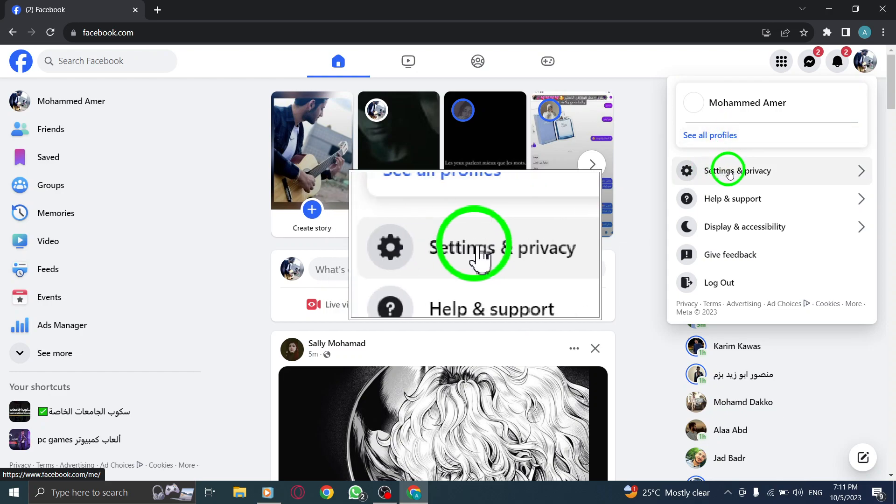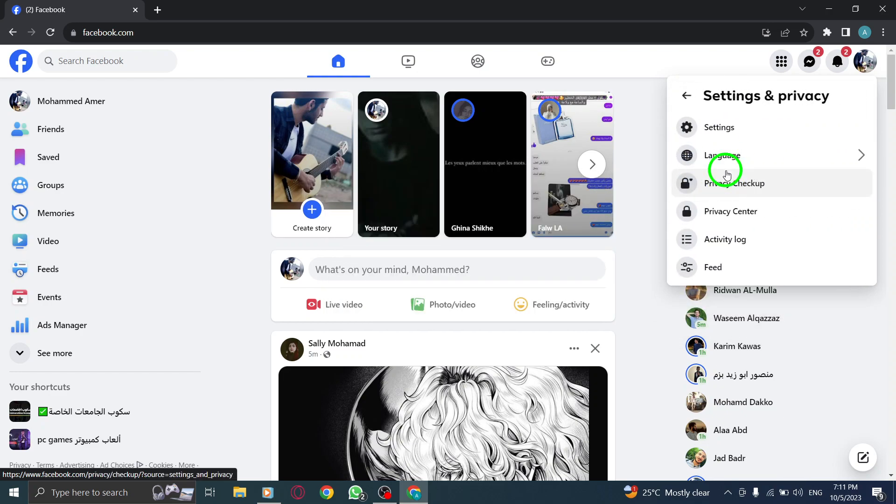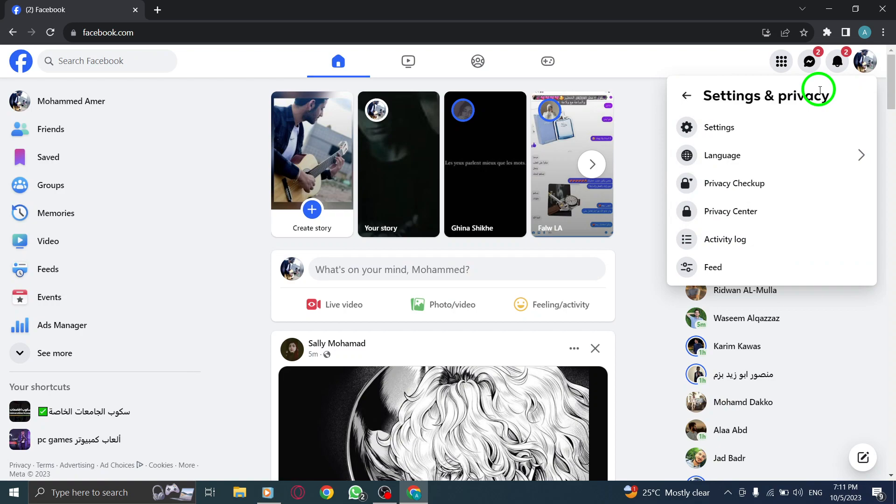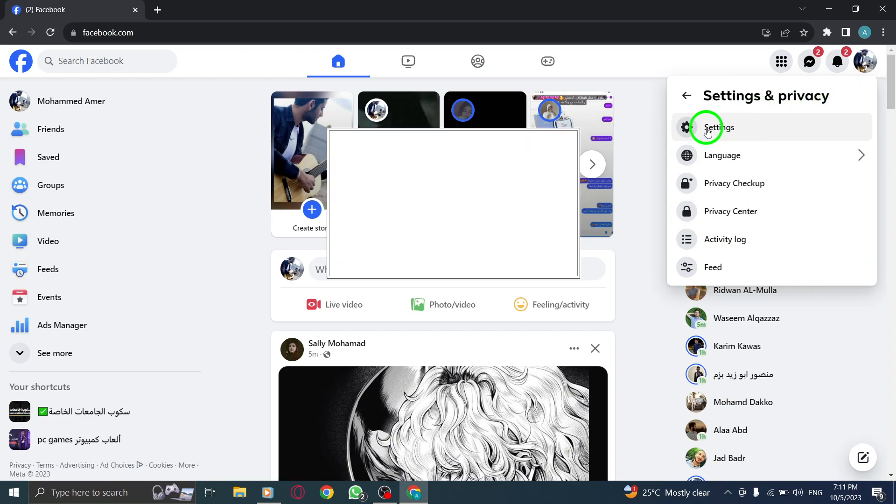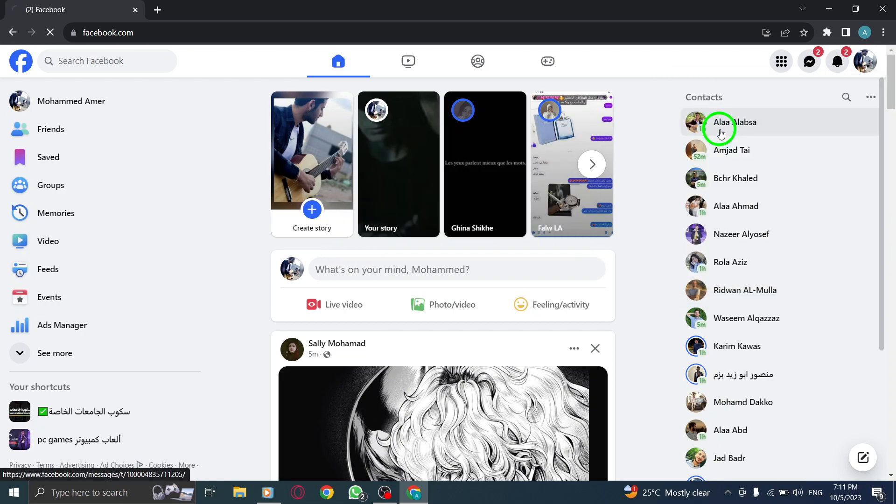Step 3. Now, click on Settings & Privacy to access your account settings. Step 4. From the drop-down menu, select Settings.